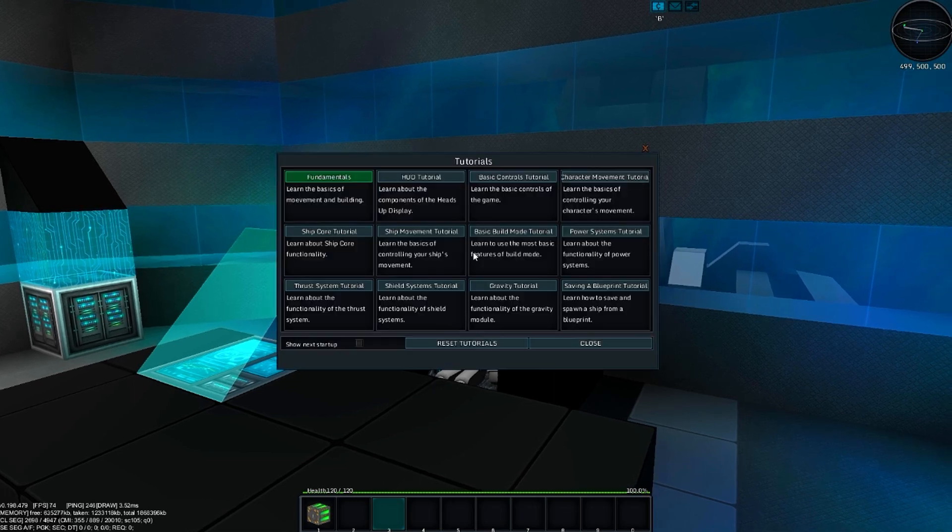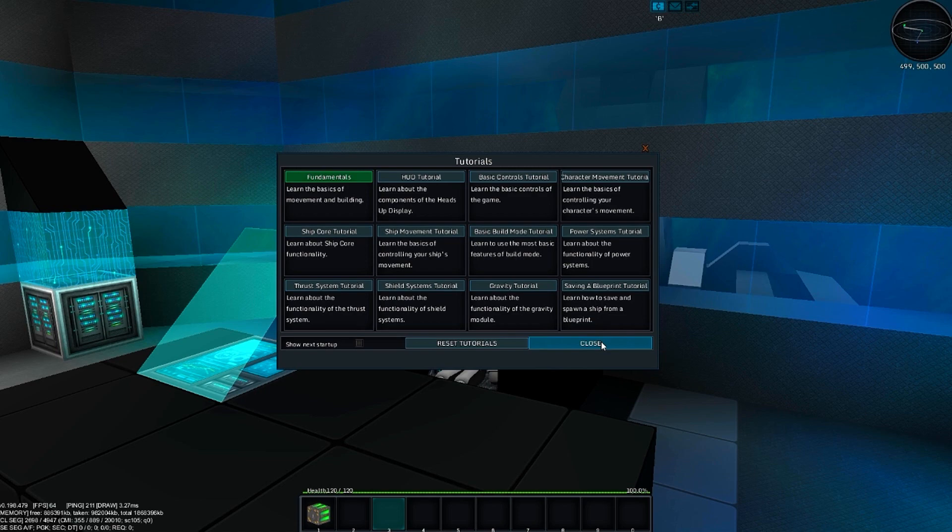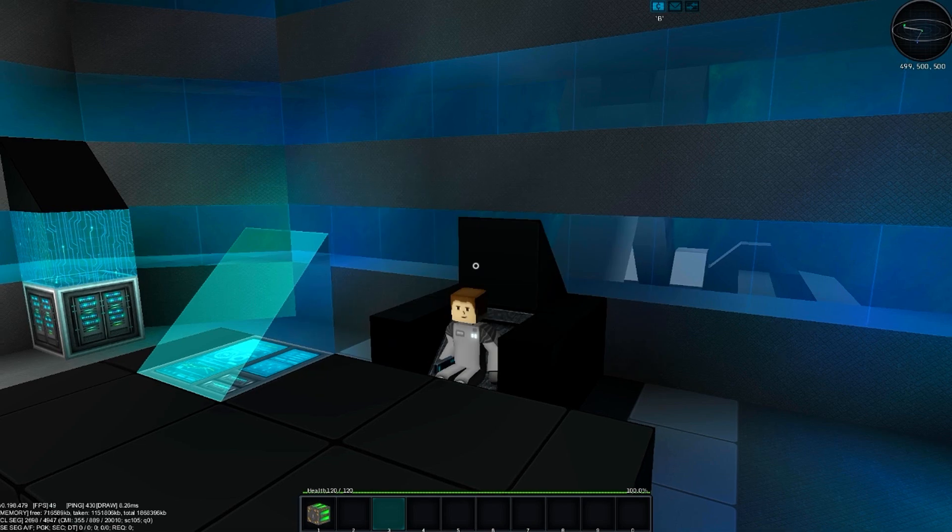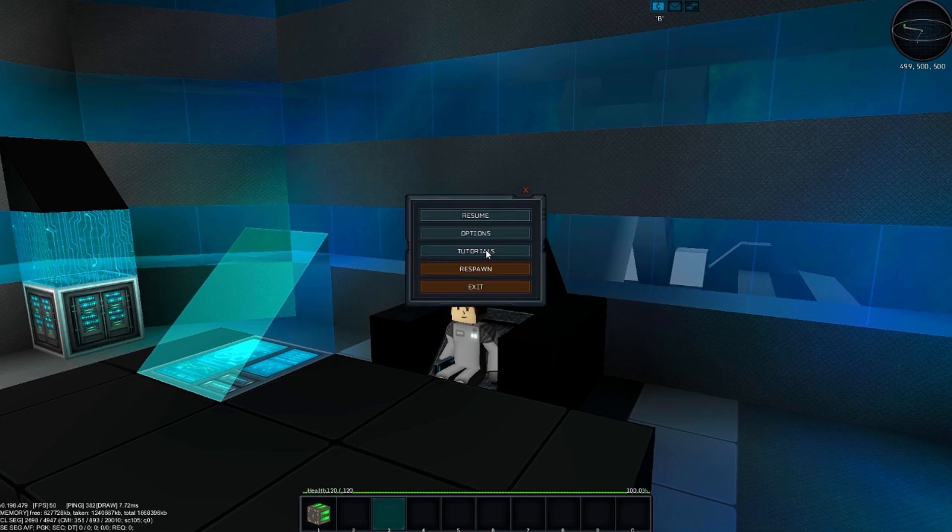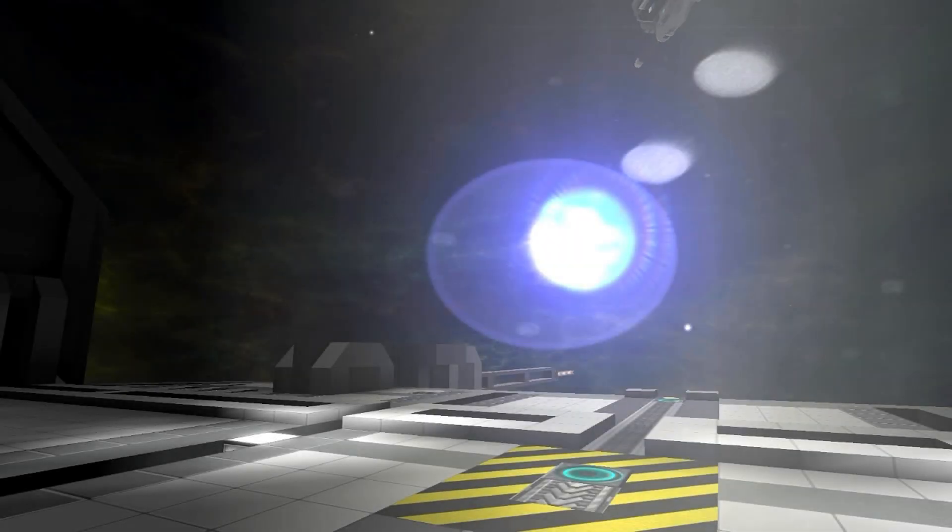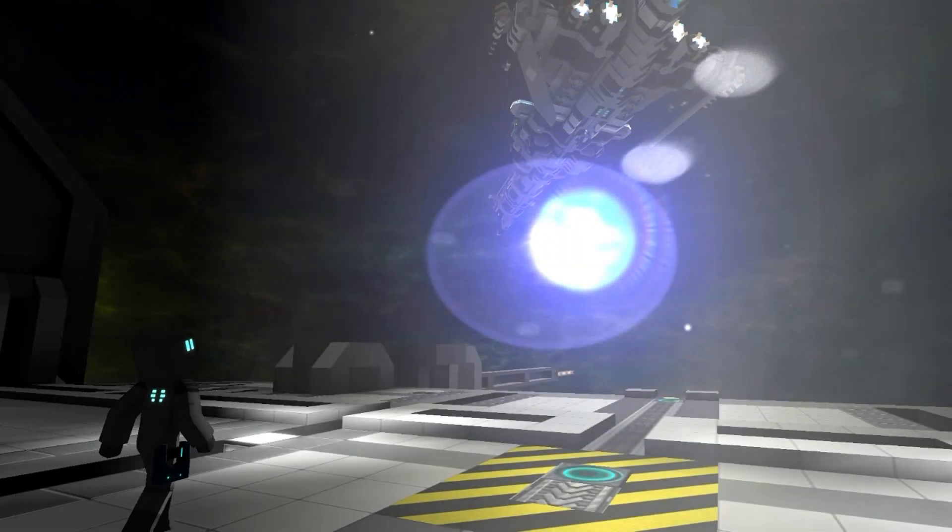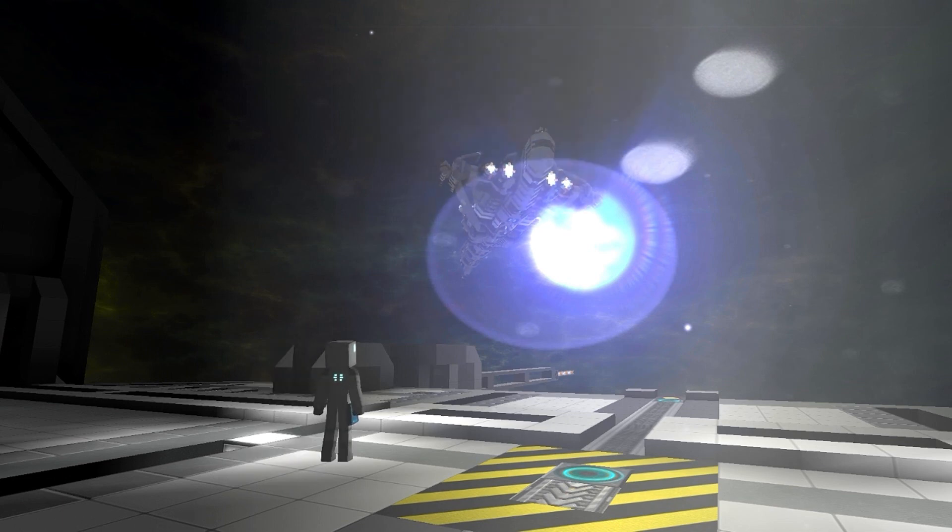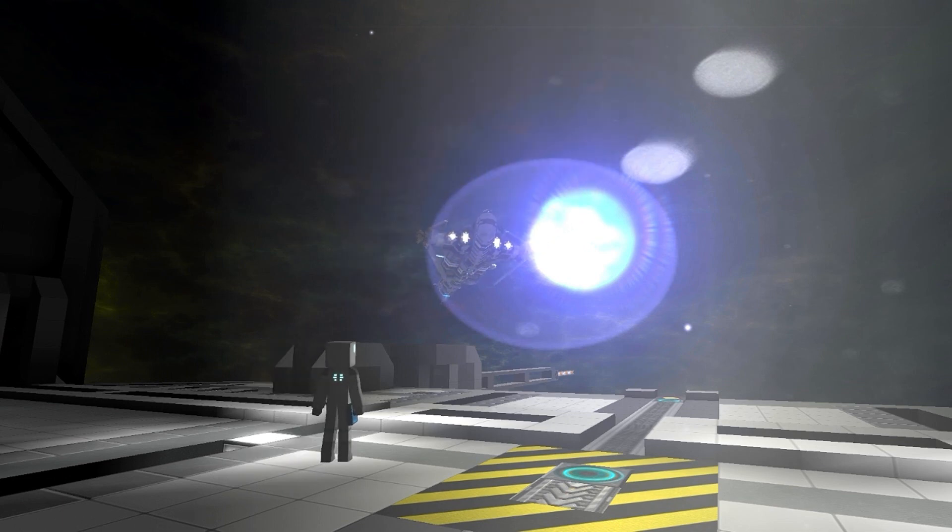To access these tutorials, press the Tutorial key. You can also access these from the Options menu by pressing the Escape key. With this knowledge, you can achieve all that has been mentioned and more. The frontier is waiting. Welcome to Starmade.